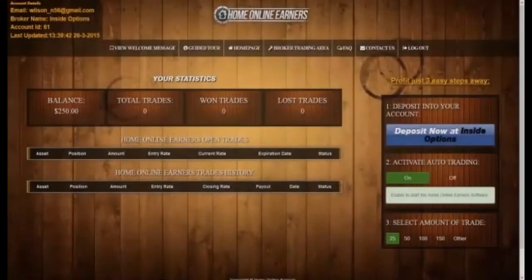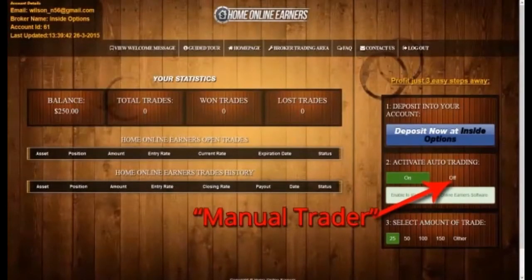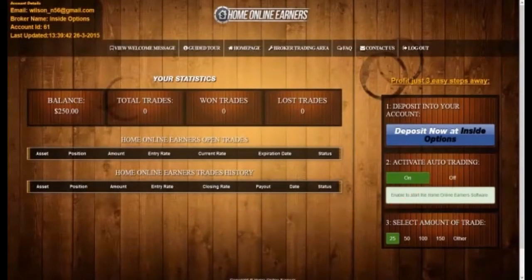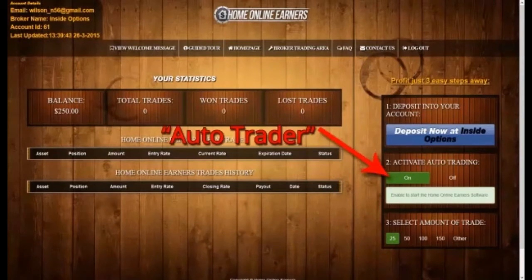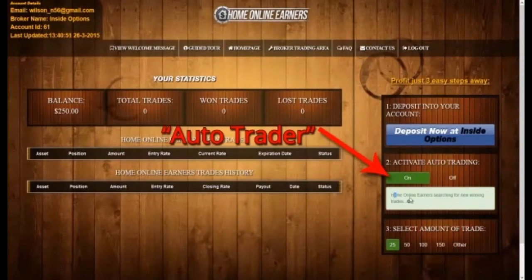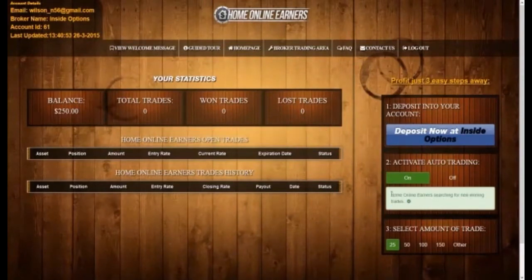We also have mode 2, called Manual Trader, which allows you to make trades on your own without any software interference or help. This mode is only recommended for expert traders. Since you are most likely a beta tester, you would probably like to stick with mode 1. For this mode, you won't need any prior knowledge or to master anything.